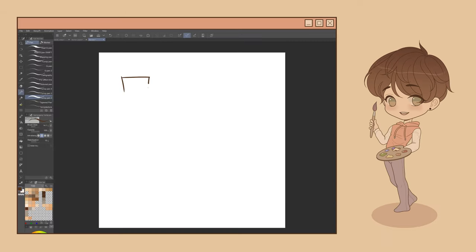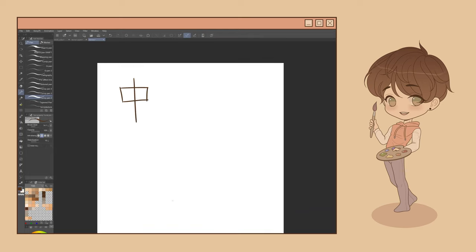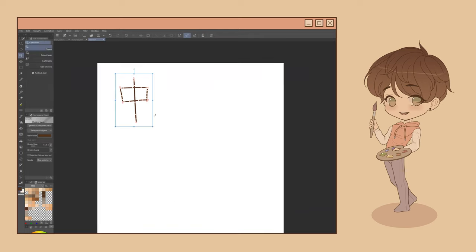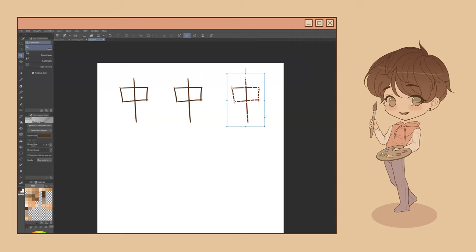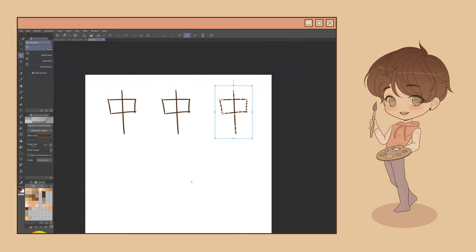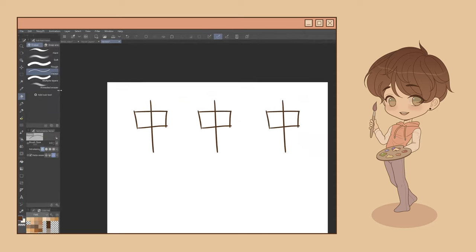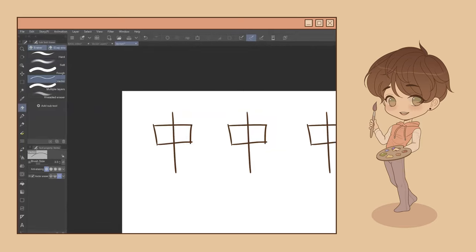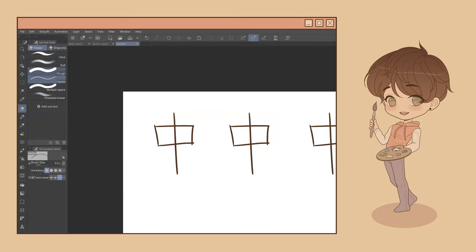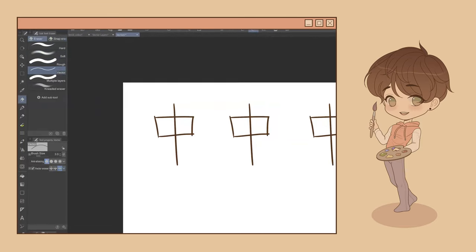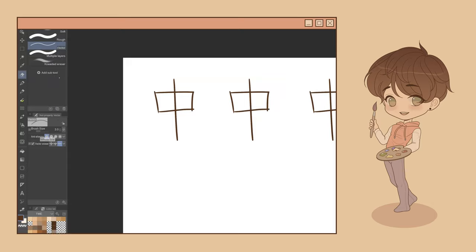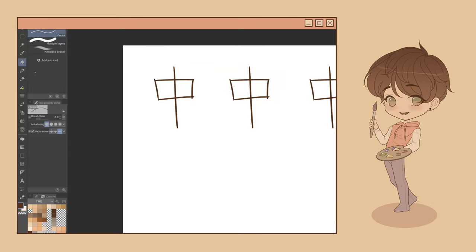Finally, the Vector Eraser Subtool allows you to target and easily clean up portions of vector lines. To access it, simply navigate to your Eraser Tool and then select Vector Eraser. Once the Vector Eraser Subtool is selected, navigate here to the Vector Tool property menu. You can choose which portions of your selected line you would like to erase by selecting between these three options.